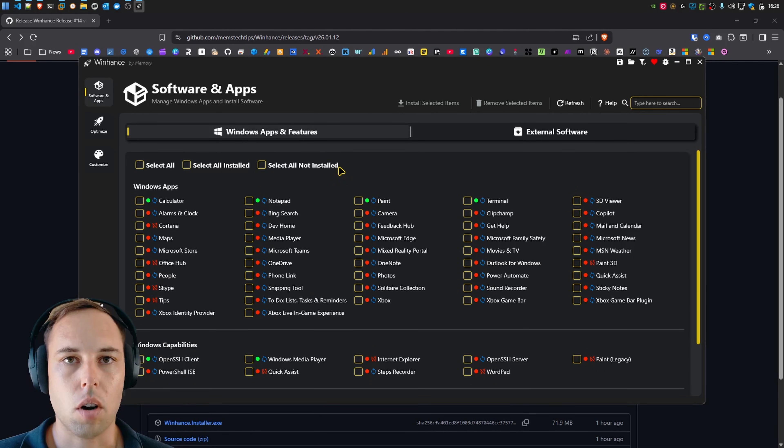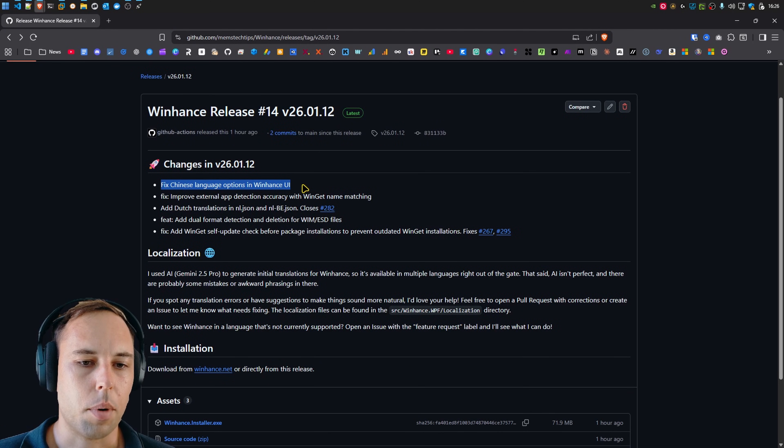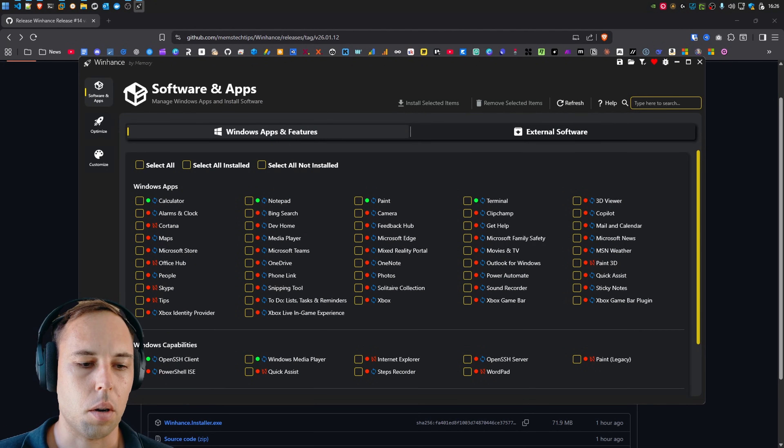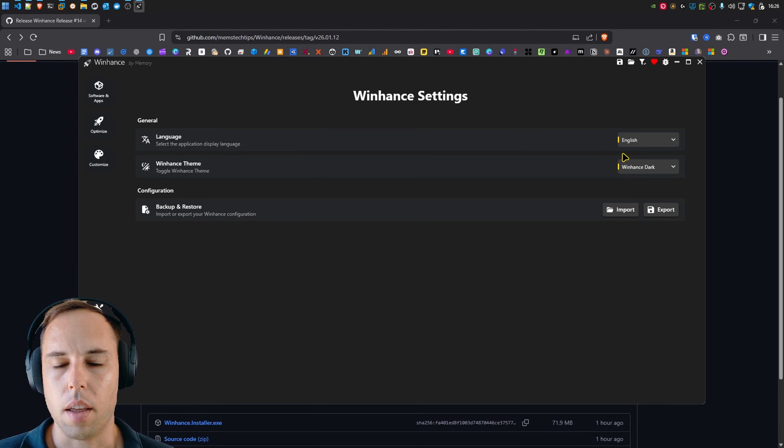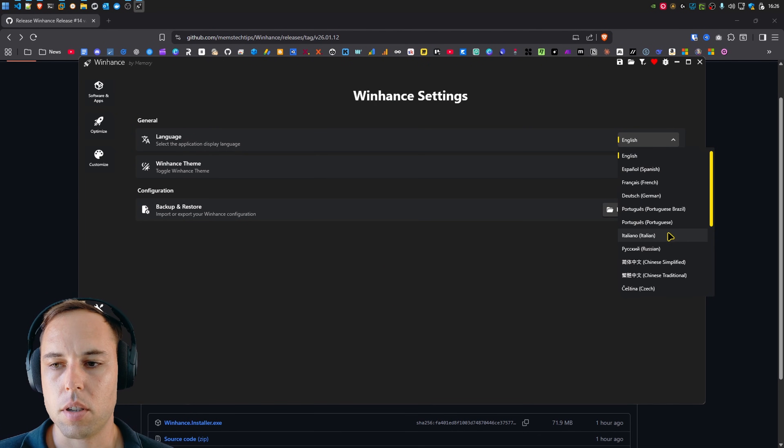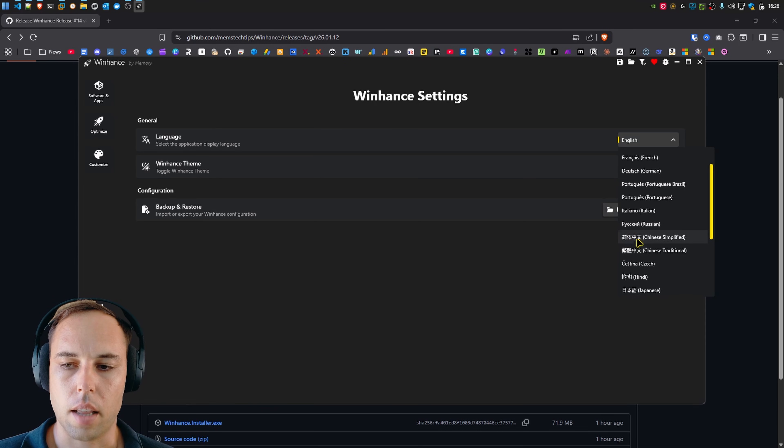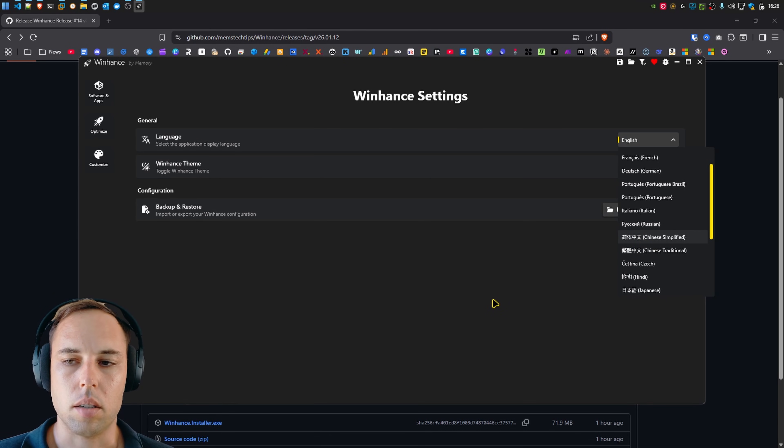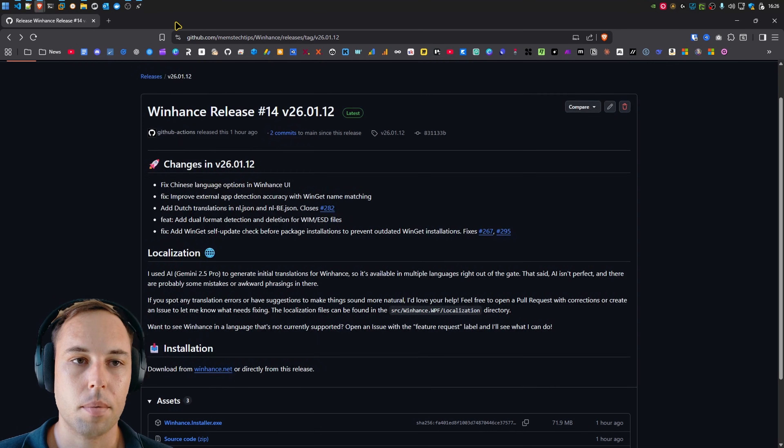Now getting into the changelog of this release, there was a Chinese language options issue in the WinHunts UI. So if we go over to settings and then to the language selection here, the Chinese simplified and traditional Chinese had the exact same letters, which made it confusing. And someone helped me change that. So thanks for that.